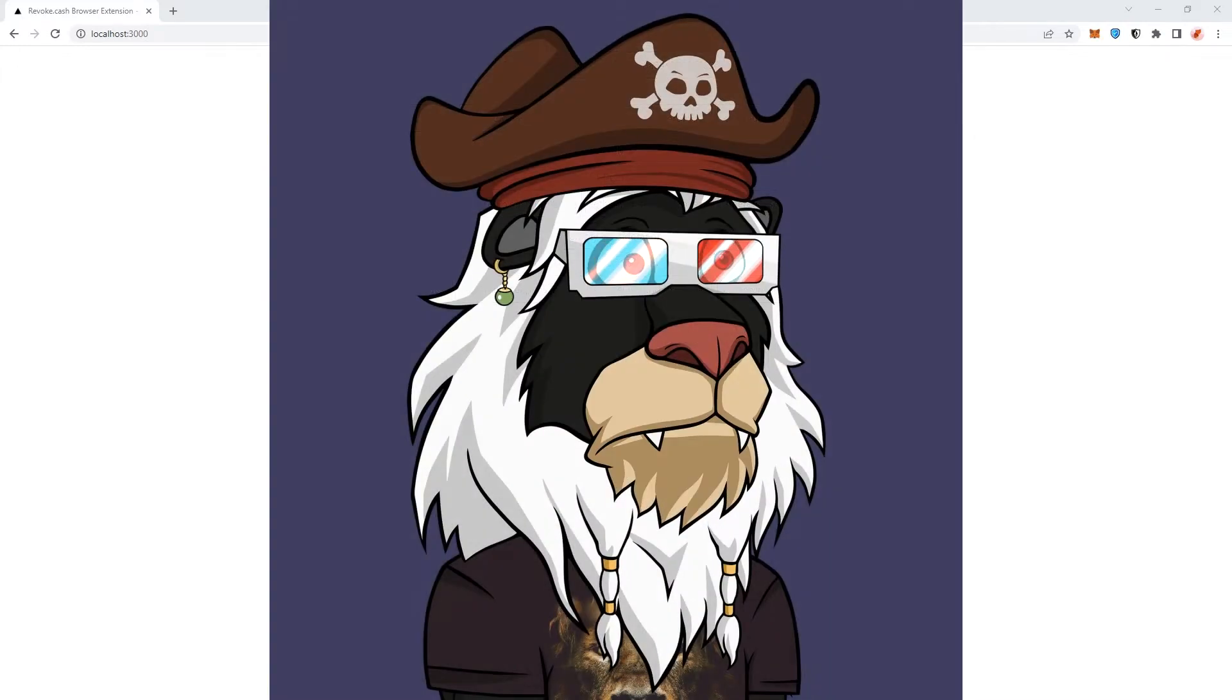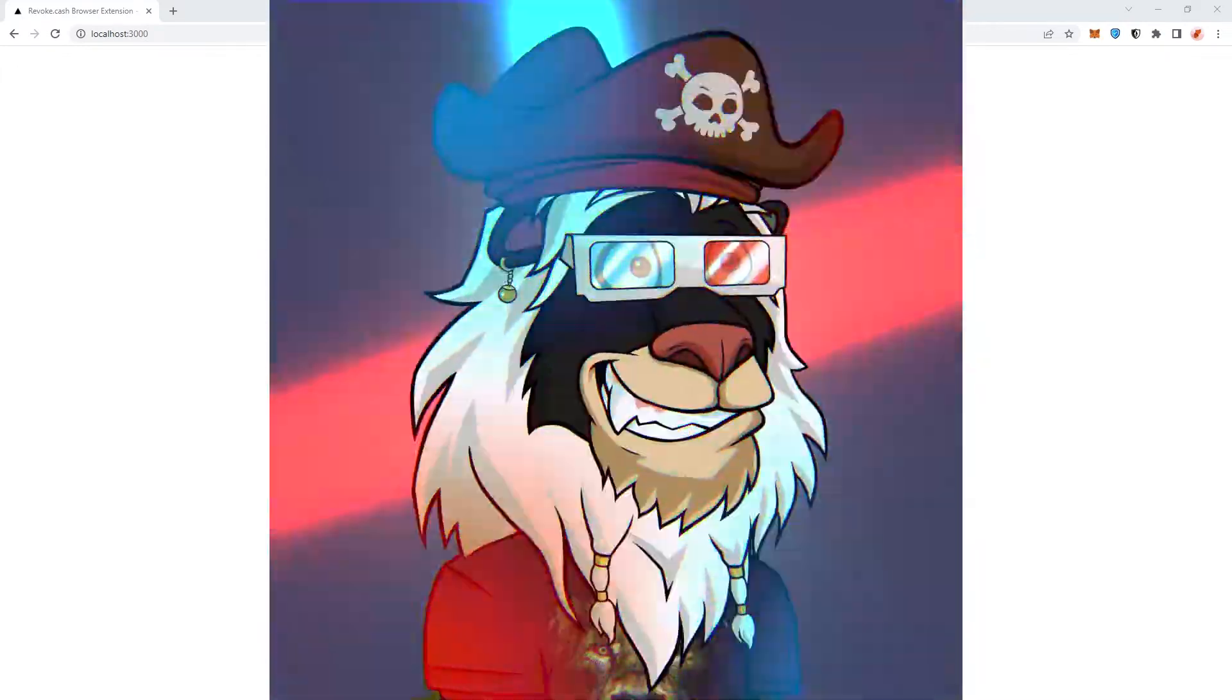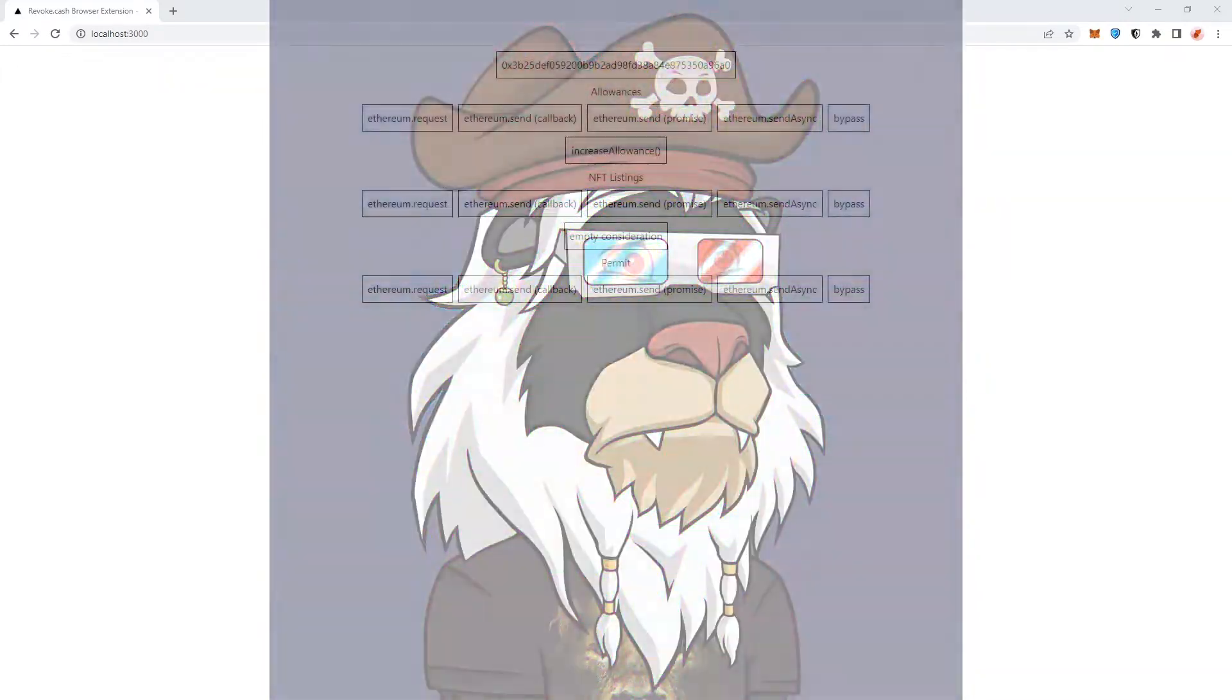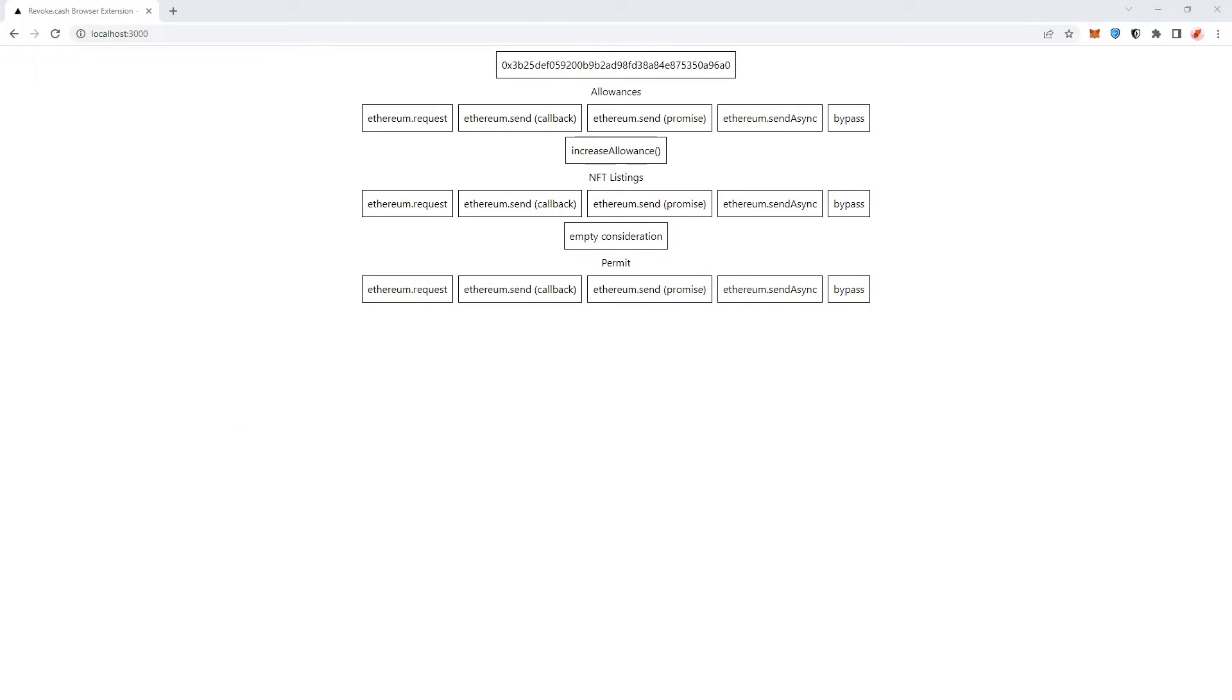Hey guys, it's Wimi back with another video. Today I want to show you the browser extension of revoke.cash made by Roscoe Callis.